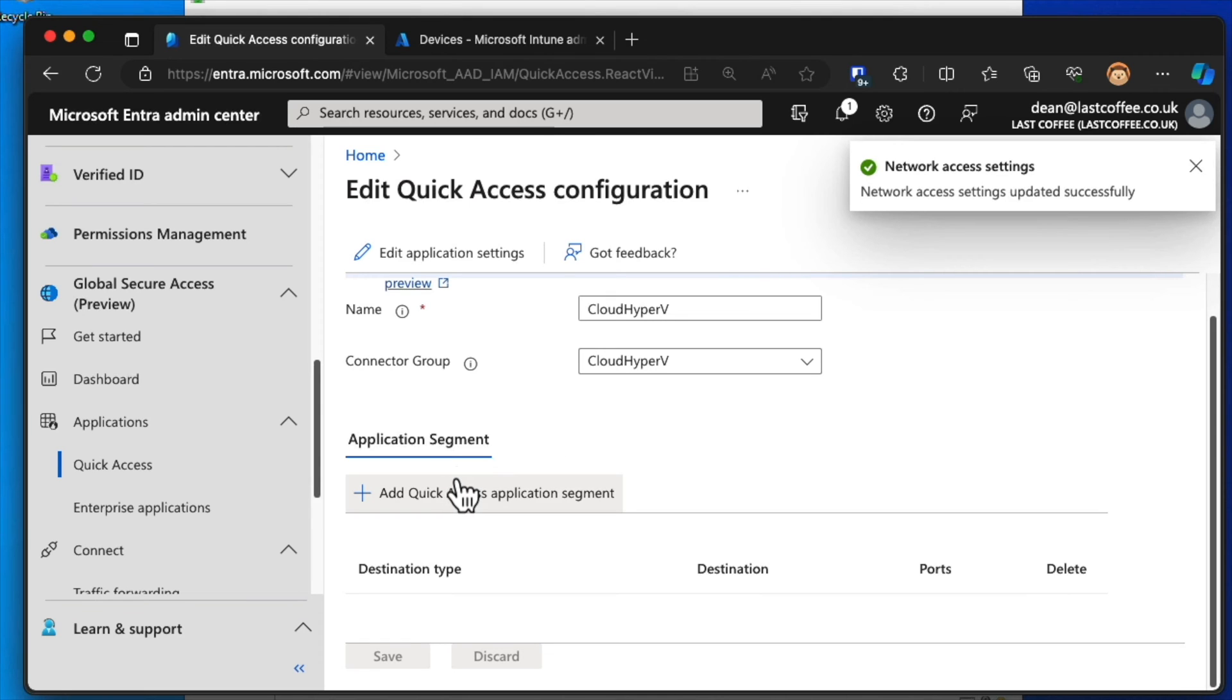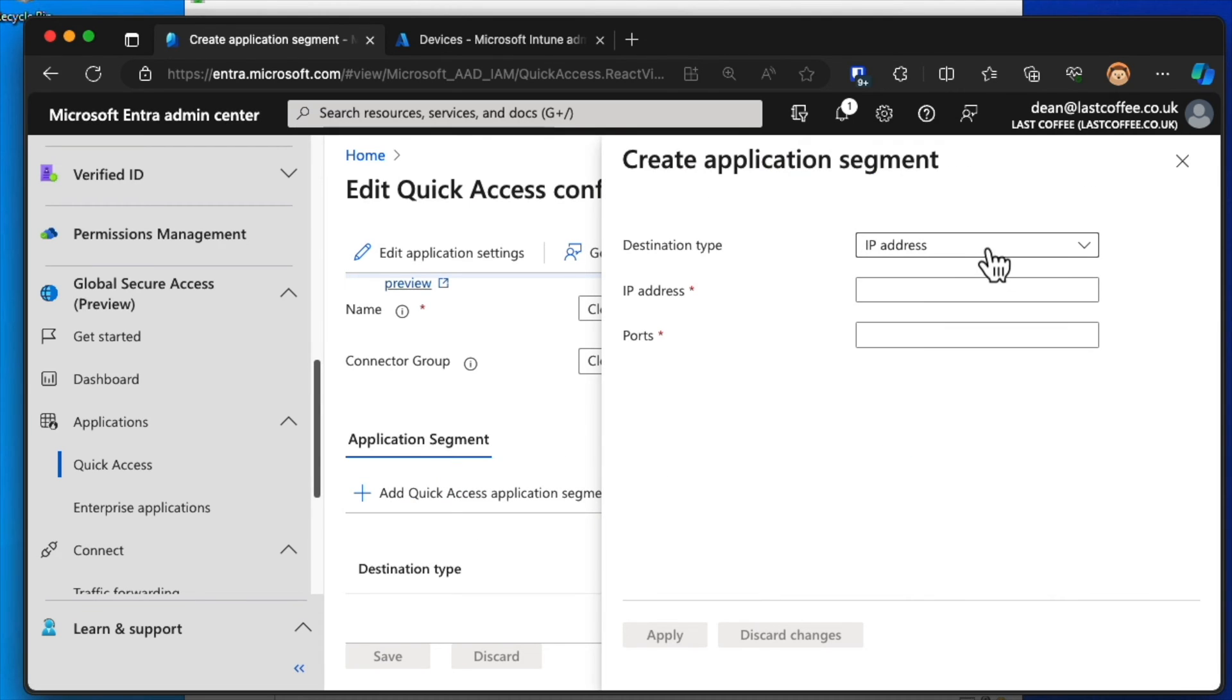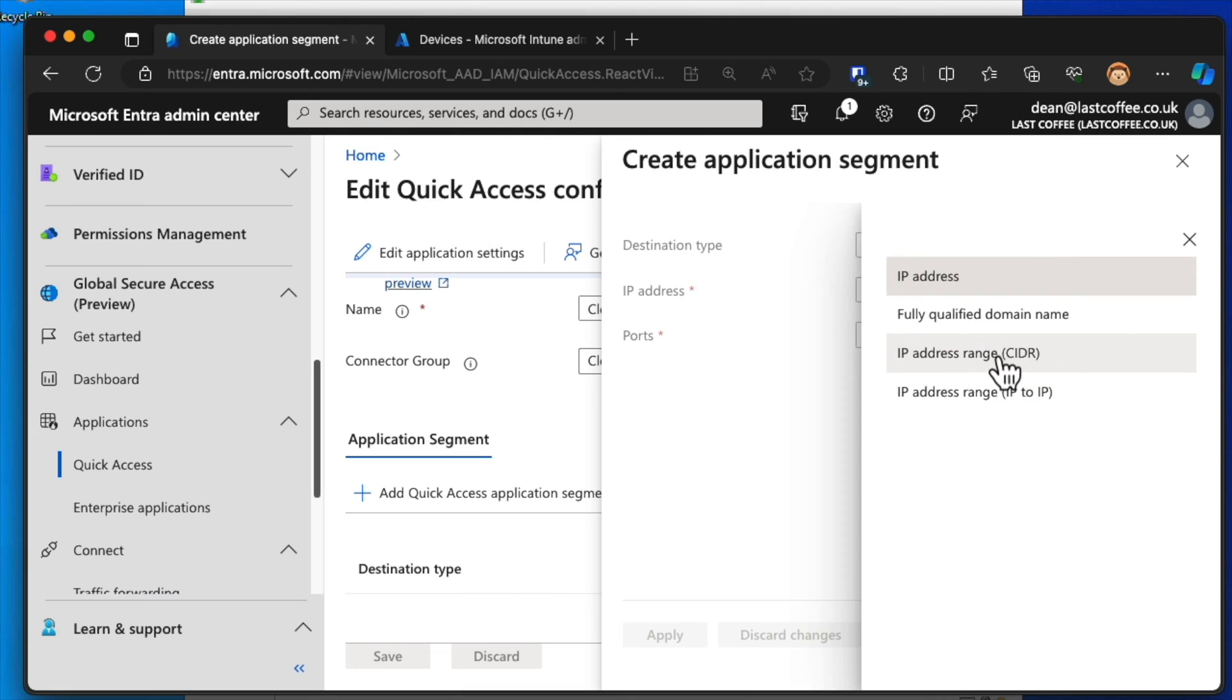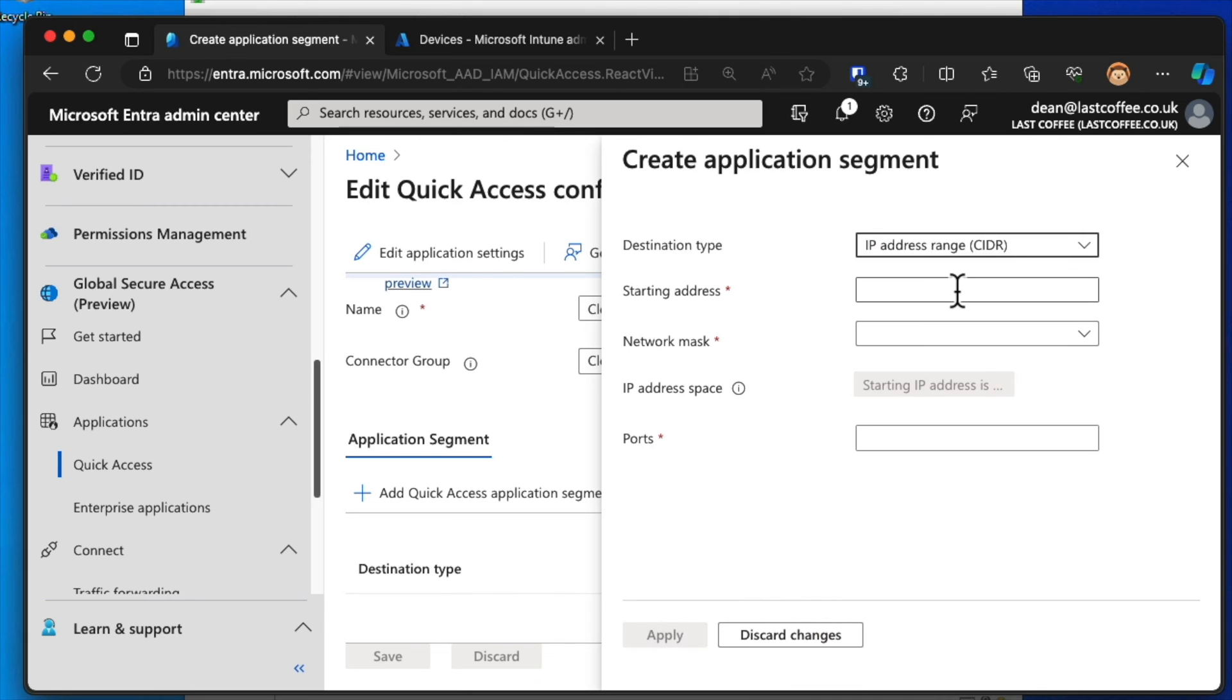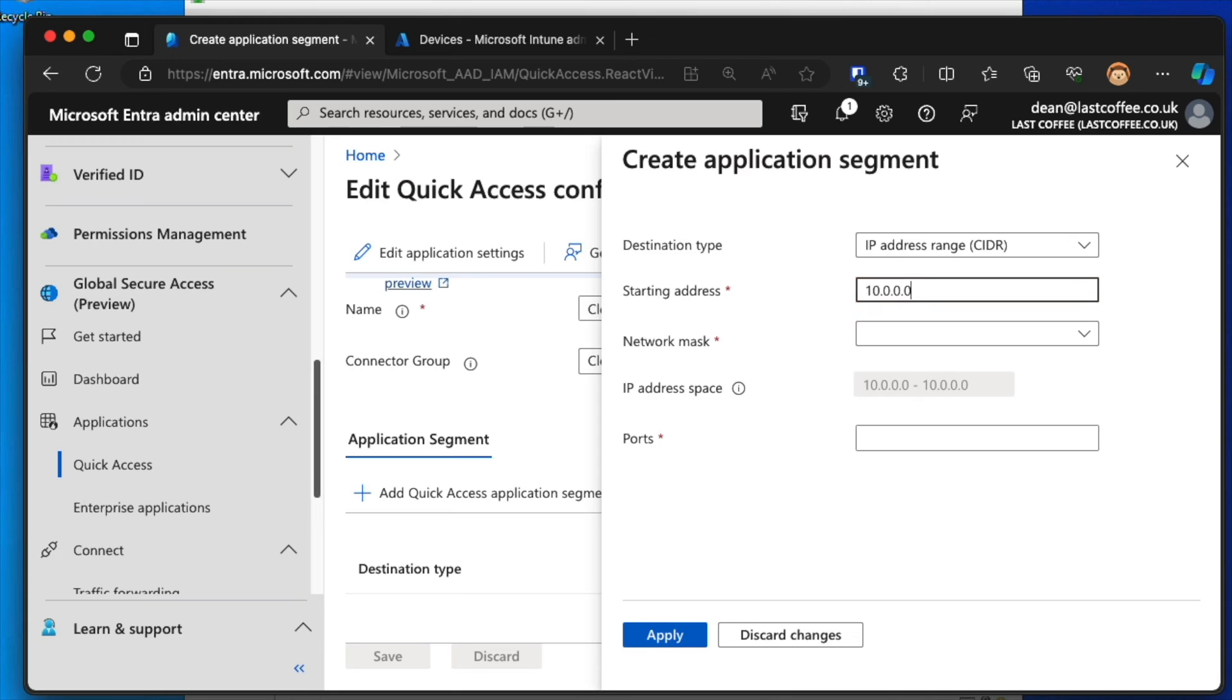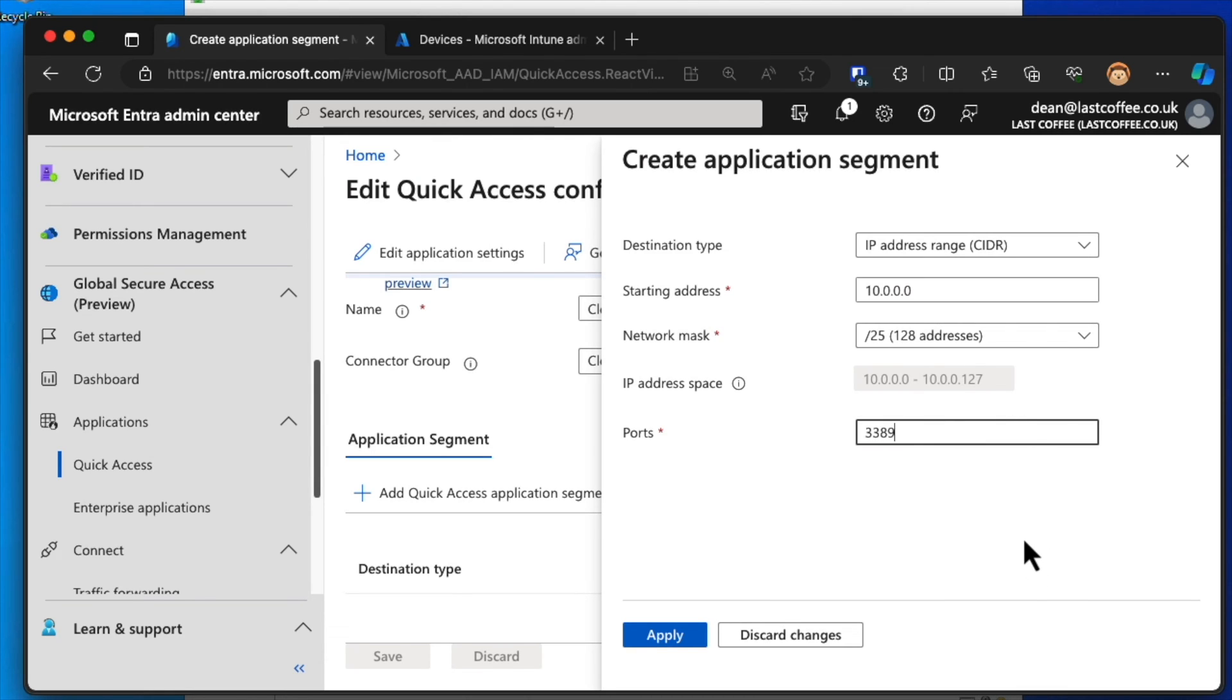Okay, so we've got that in place. Now we're going to add a Quick Access Application Segment. I'm going to go with CIDR notation, IP address range. I'm going to start with 10.0.0.0, and I'm going to make that a mask of, there we go, 128 addresses. I'm going to go with 3389 as the port, the RDP port here. And I'll tell you why I'm doing that.